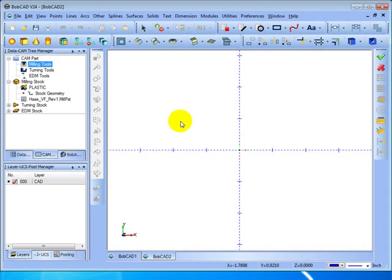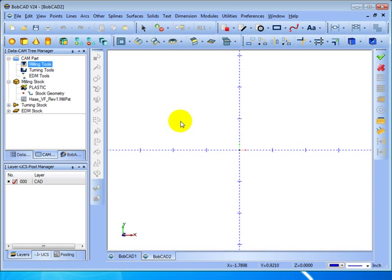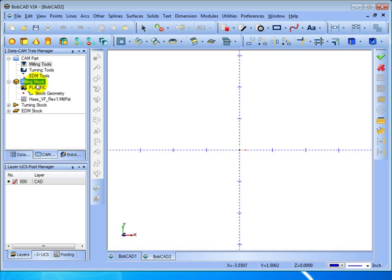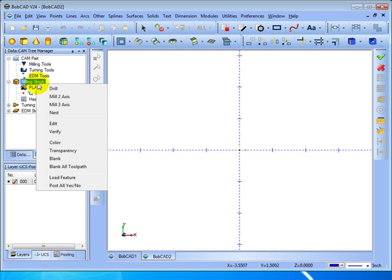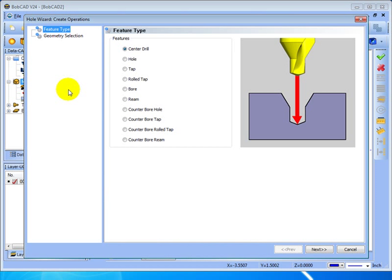In this video we're going to look at the drilling and compounded operations in BobCAD. So to do this first let's look at a toolpath, let's say drilling. So to add this toolpath we're going to come over here milling stock right-click. In this case we're going to go to drill. In here I get my choices for kind of drilling we're going to do.